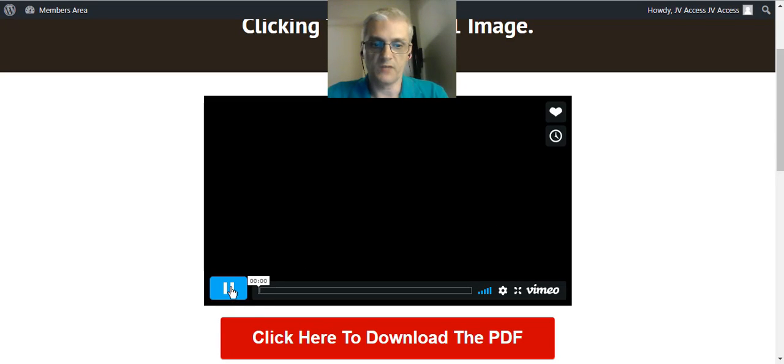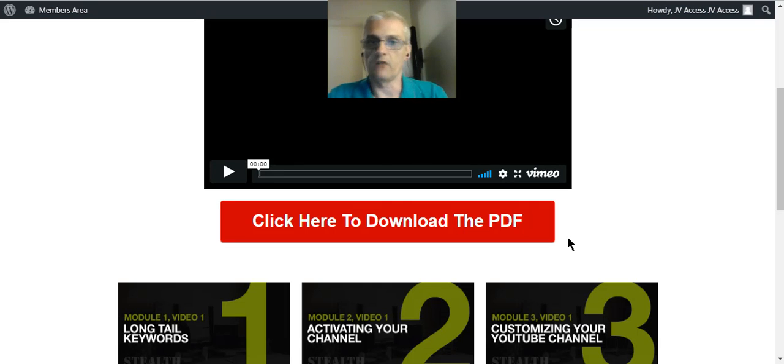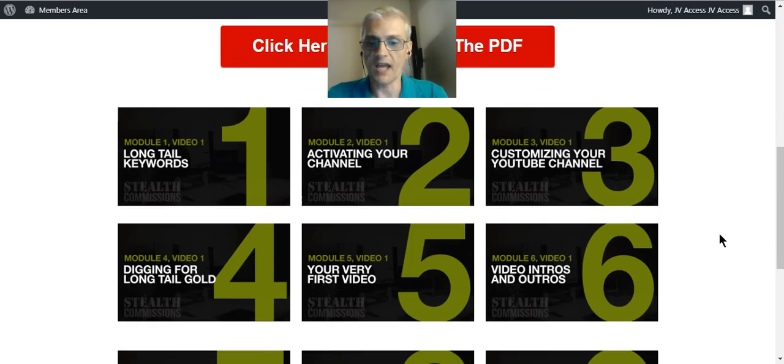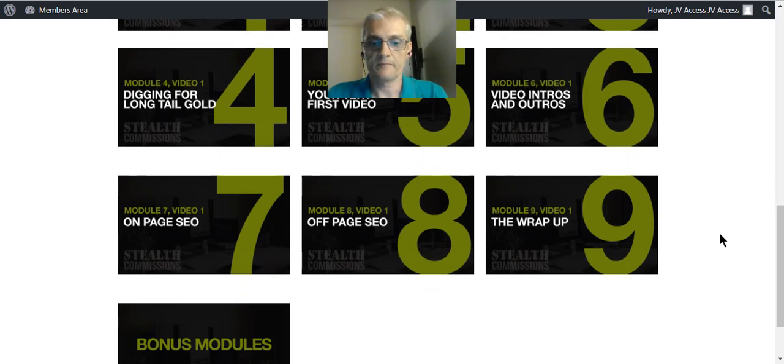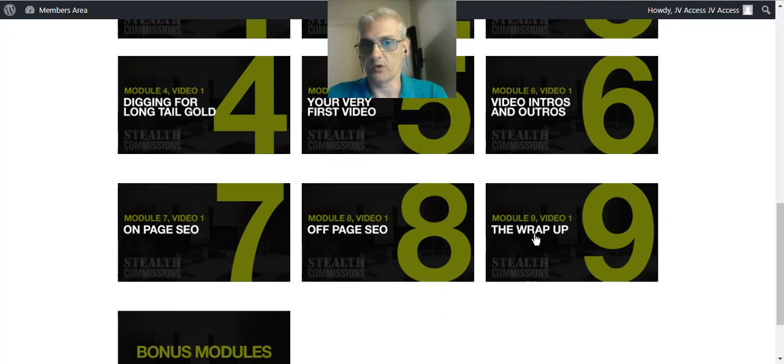And be sure to watch Ben's video right here. You can download this PDF that's going to give you more of a blueprint of what to do, of how the course is laid out.